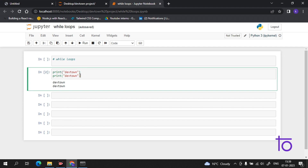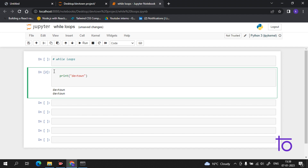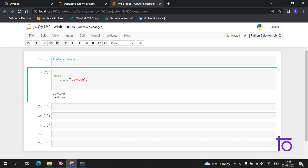Let me delete this and show you how we can use it. Now, if I use 'while' here — the while loop will simply run a statement multiple times as directed by you, but it needs a condition. While using the while loop we have to give a condition according to which it will execute the program.